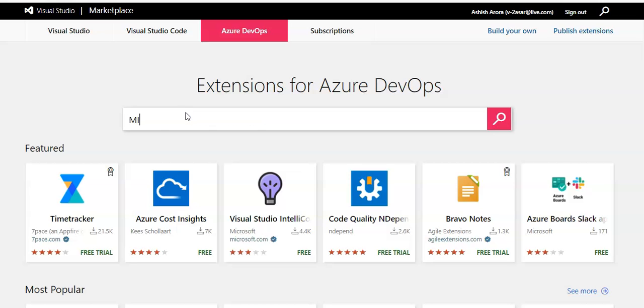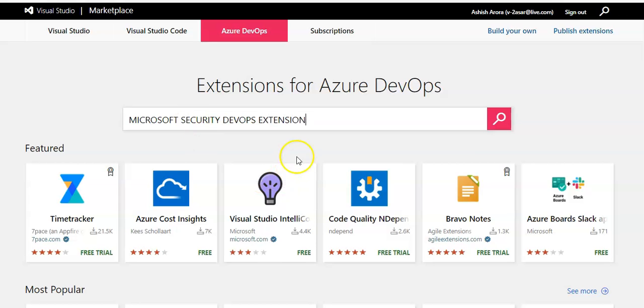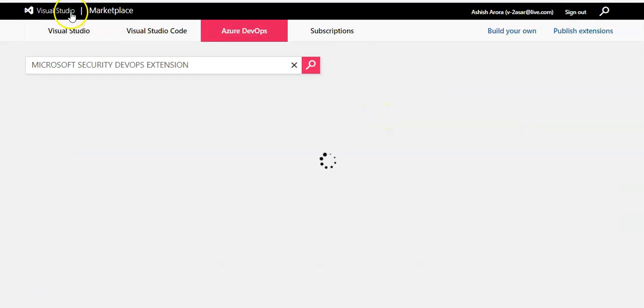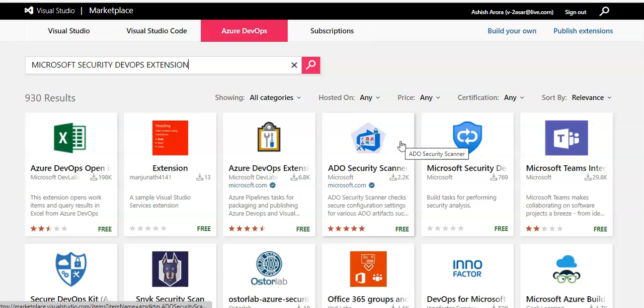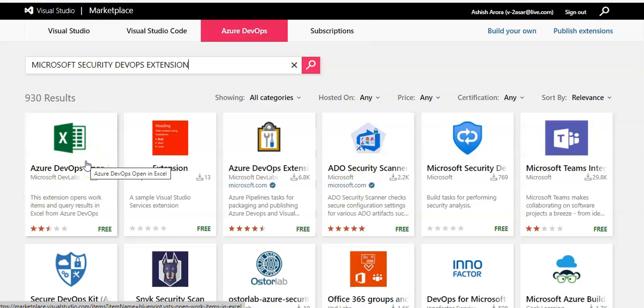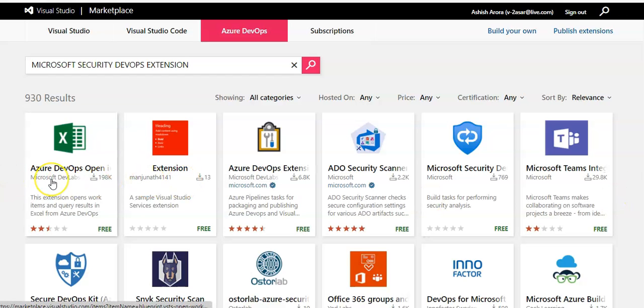Click search. Now in the Microsoft Azure DevOps extension, I have to look for that extension.